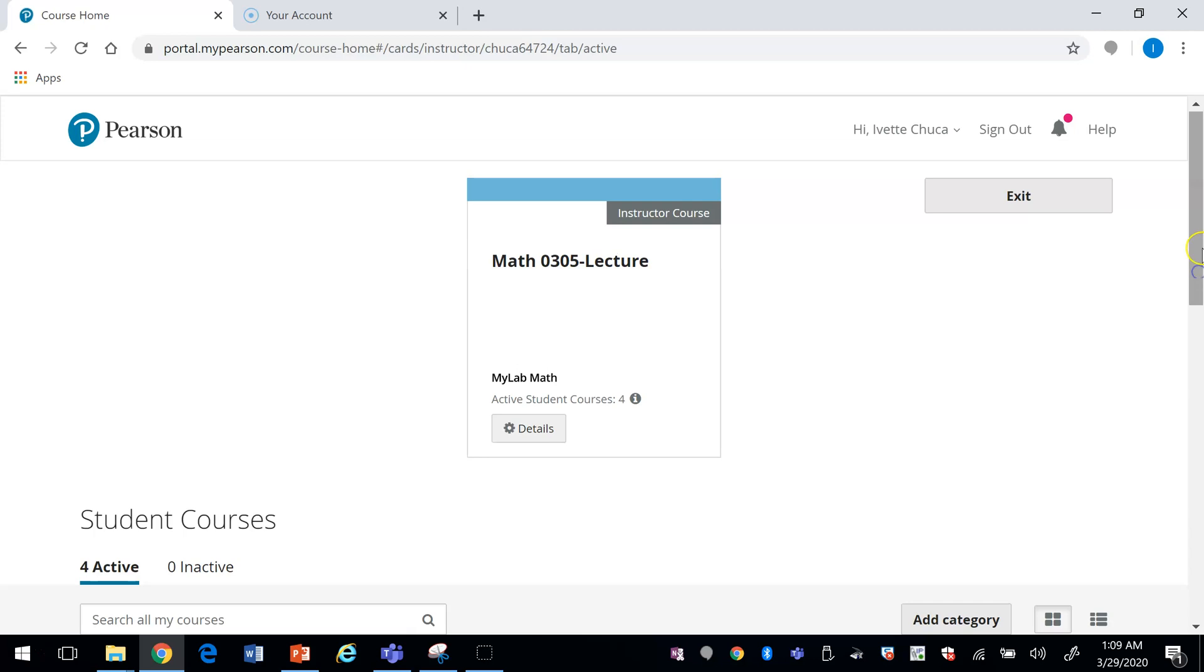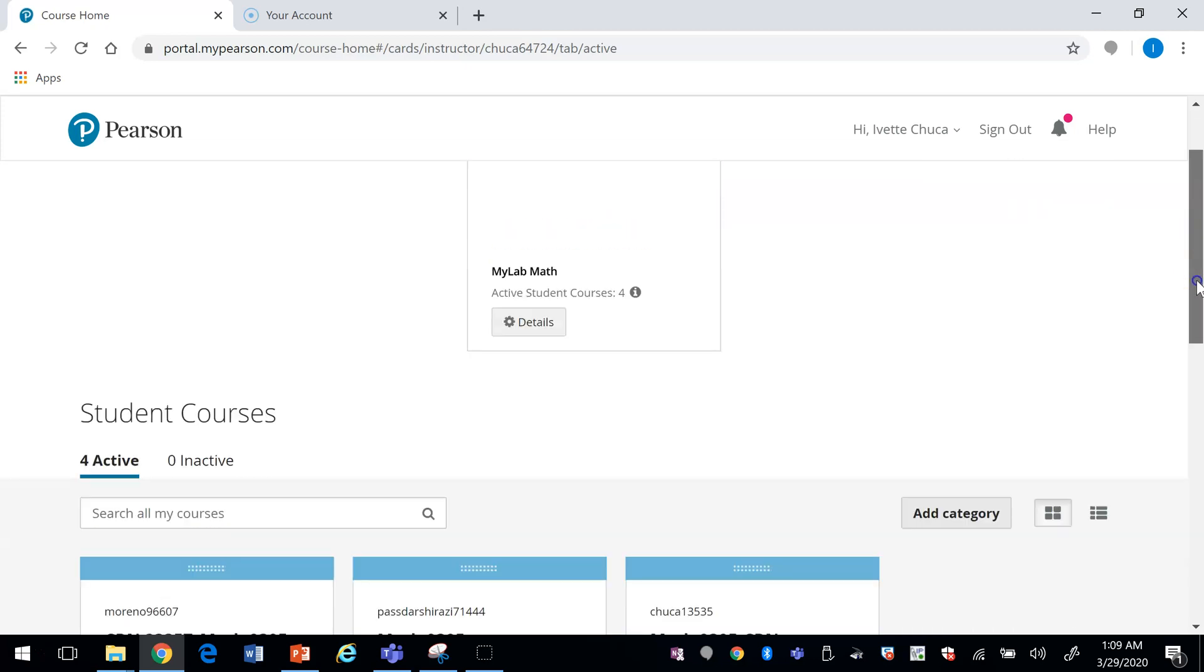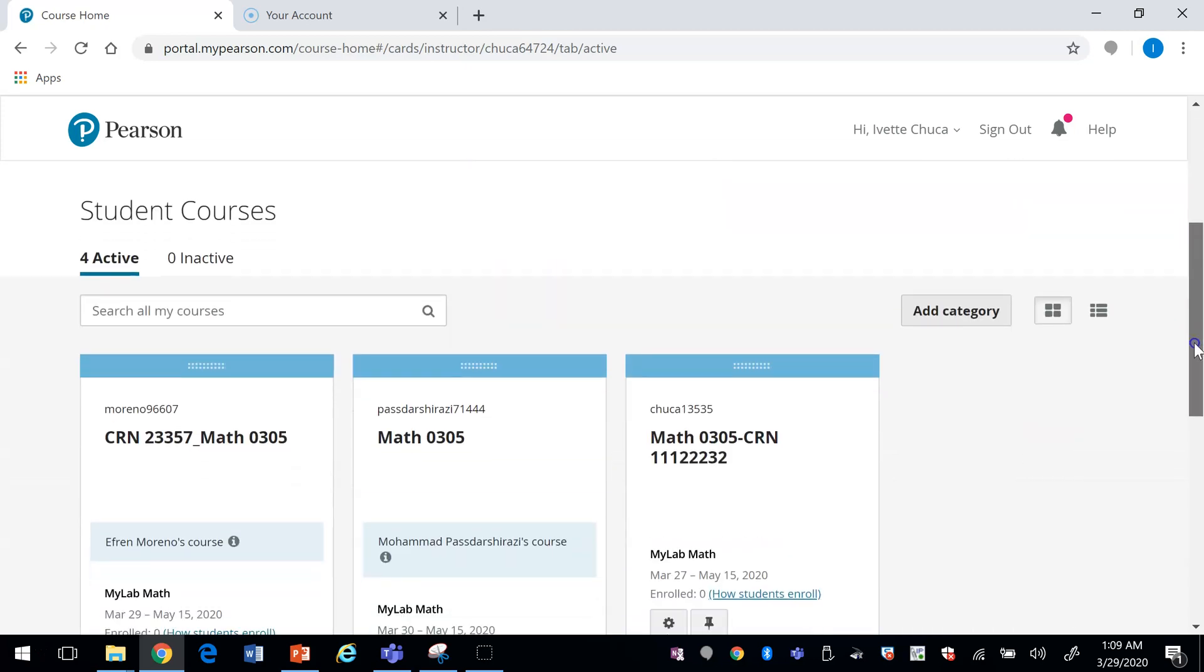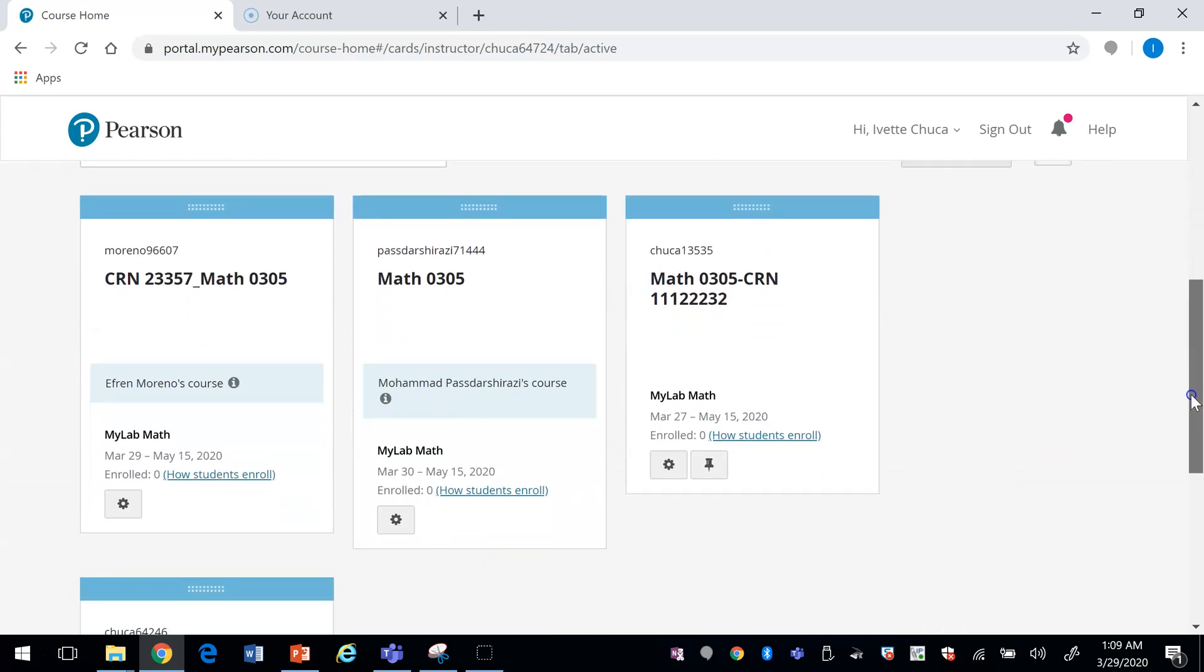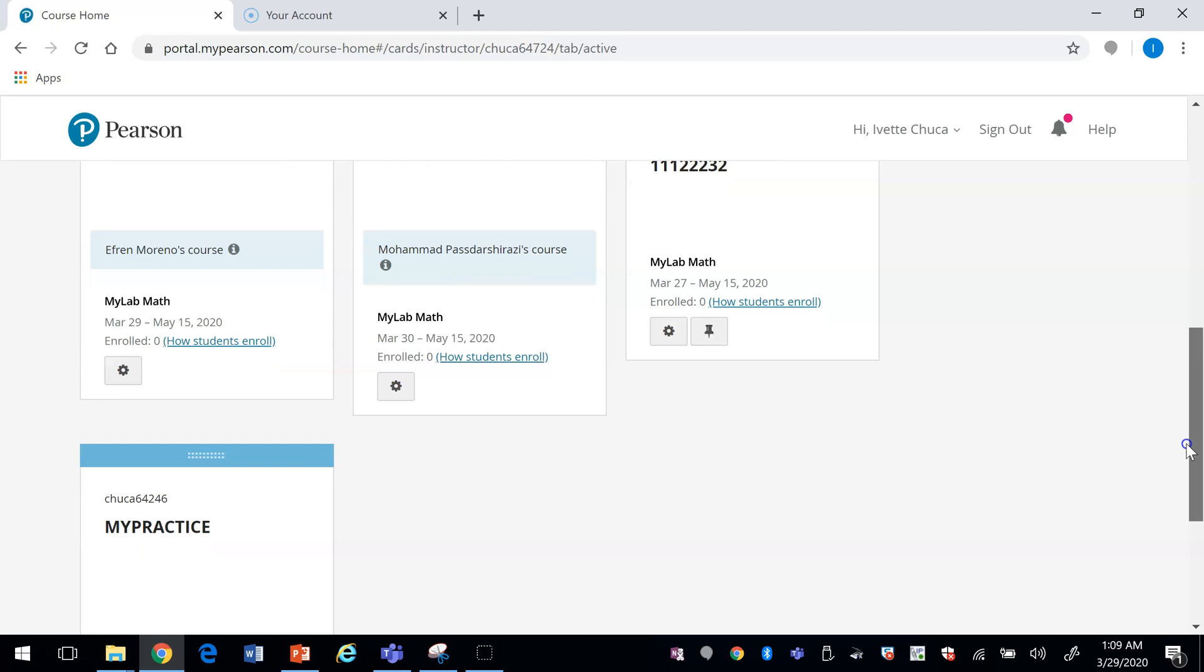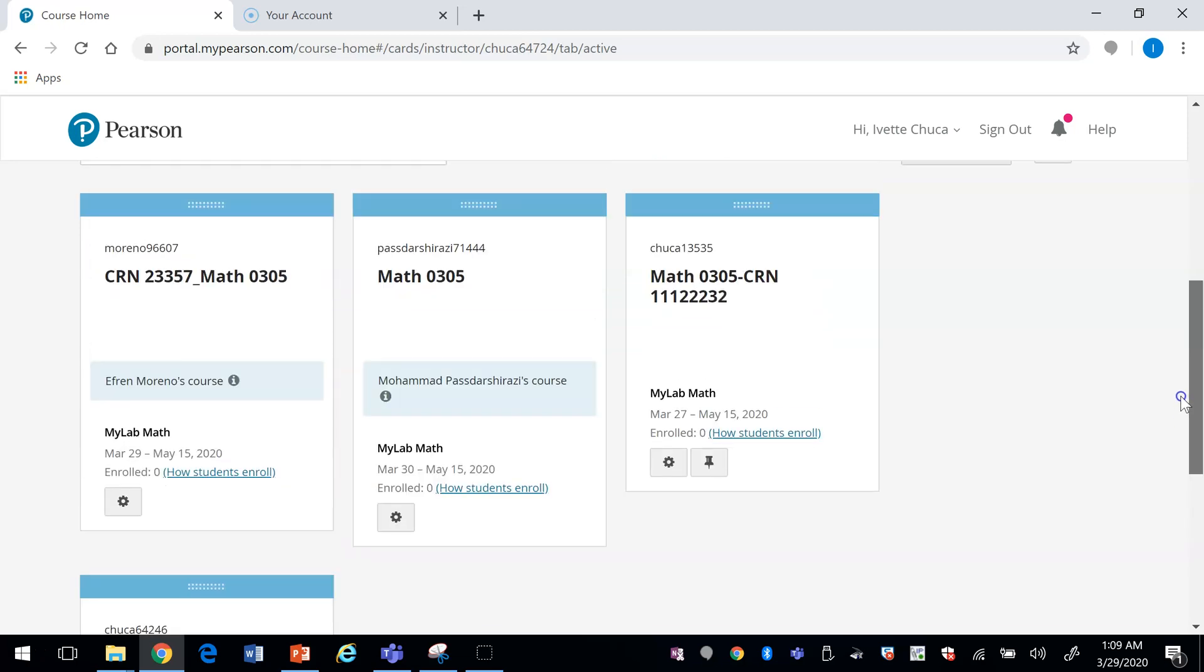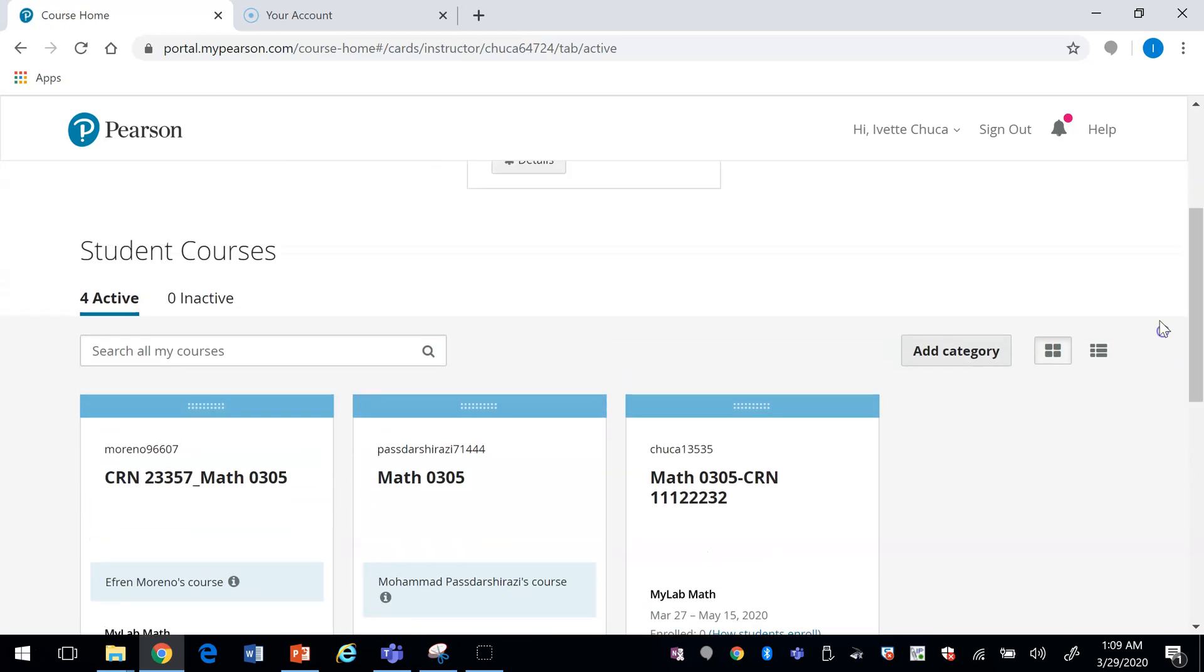When you log in to your course, you should see all your courses listed. Let me pick a course here.